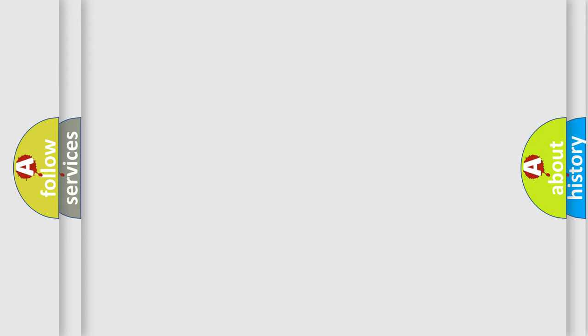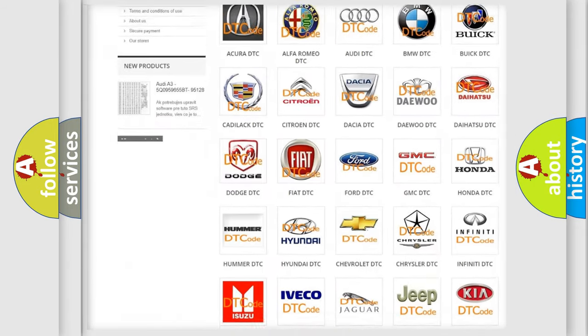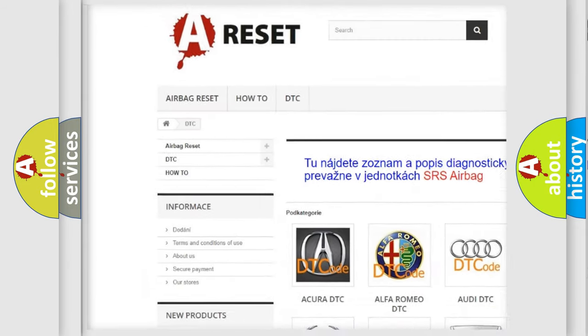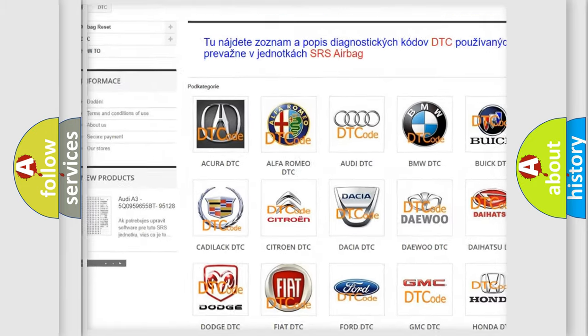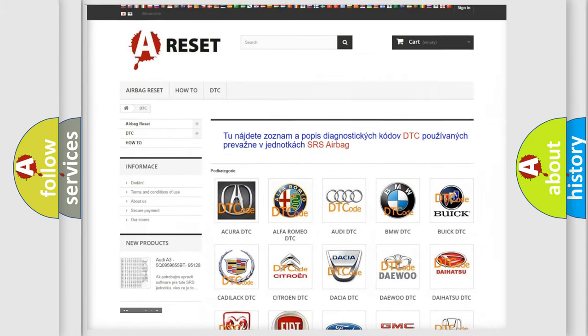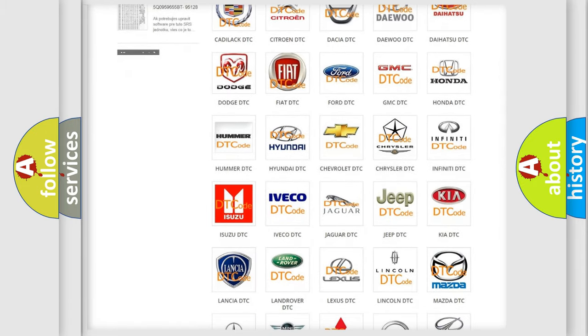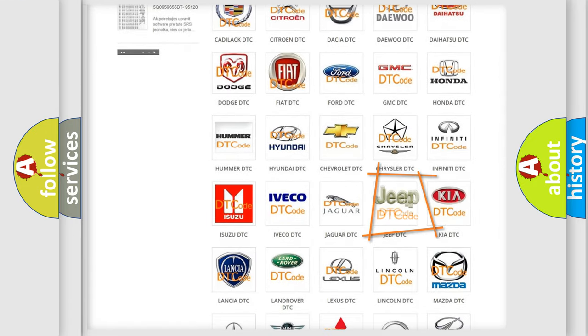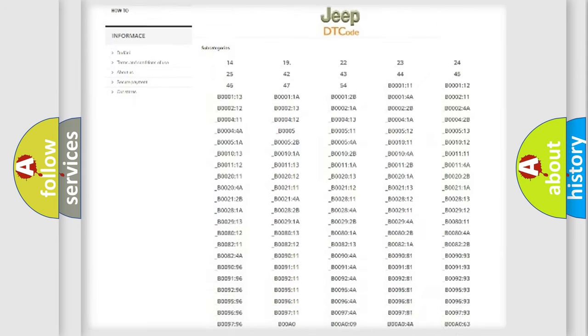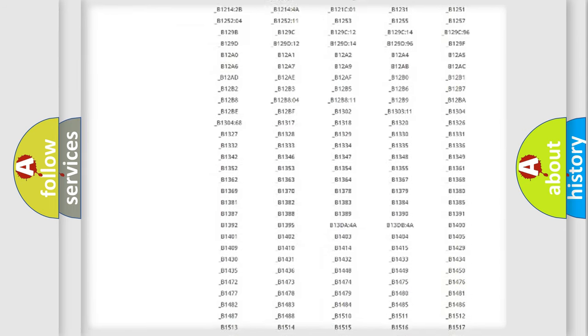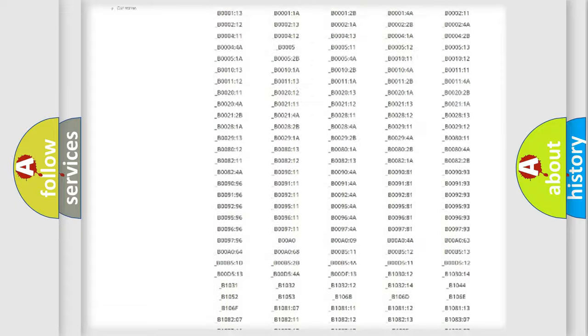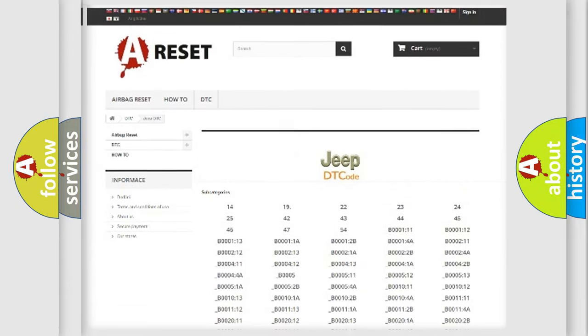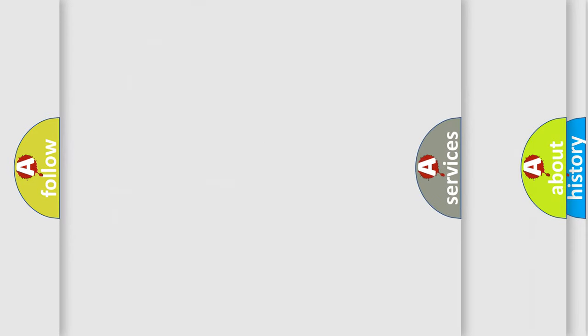Our website airbagreset.sk produces useful videos for you. You do not have to go through the OBD2 protocol anymore to know how to troubleshoot any car breakdown. You will find all the diagnostic codes that can be diagnosed in Jeep vehicles, and also many other useful things.